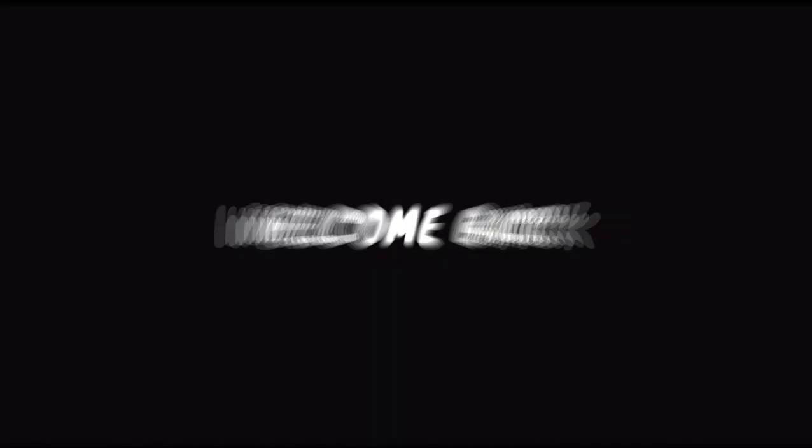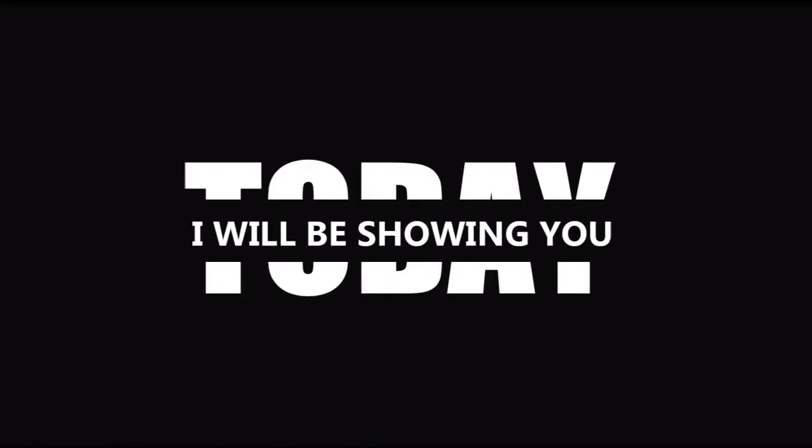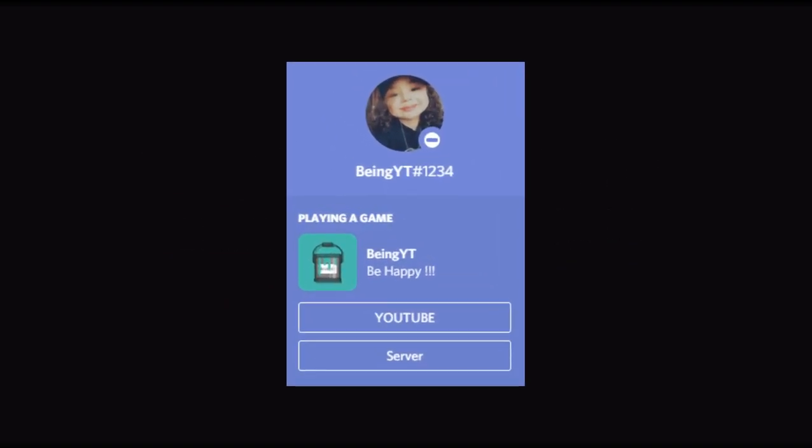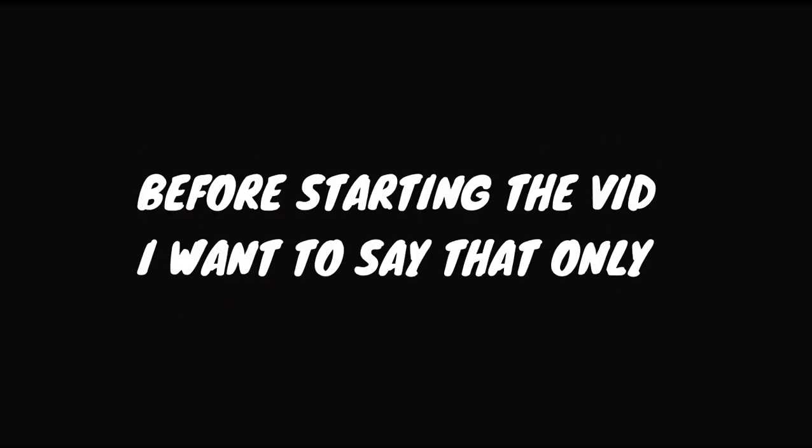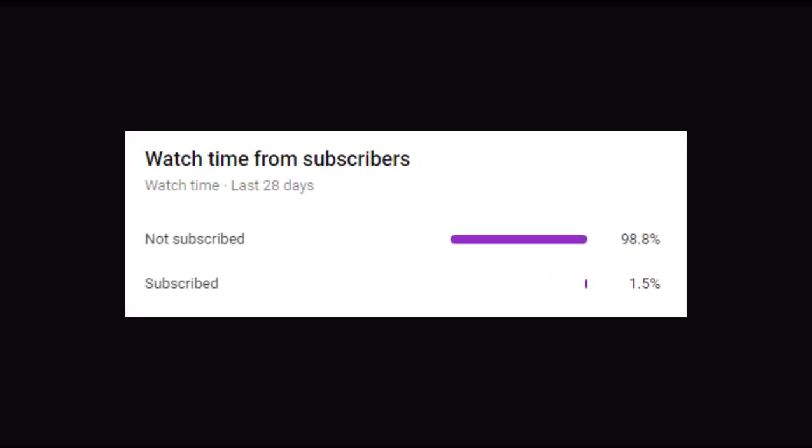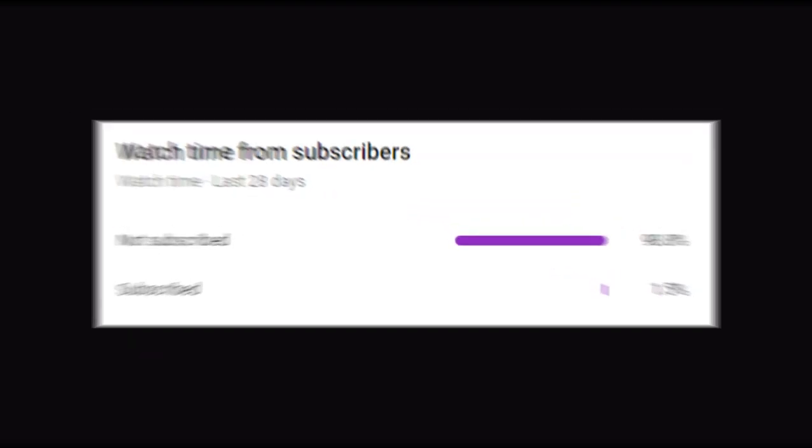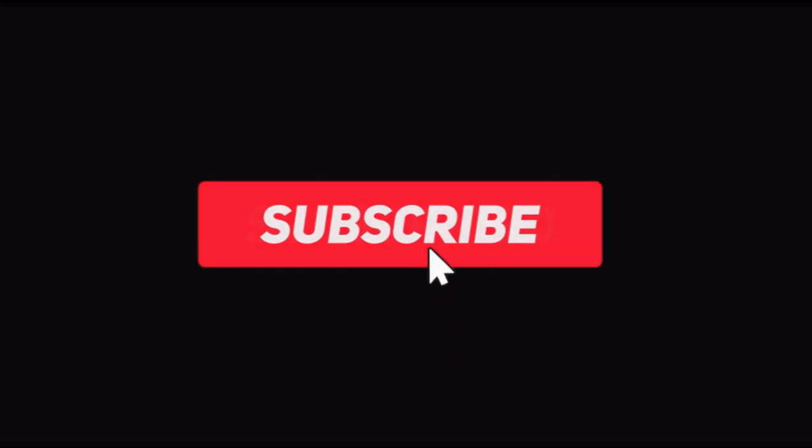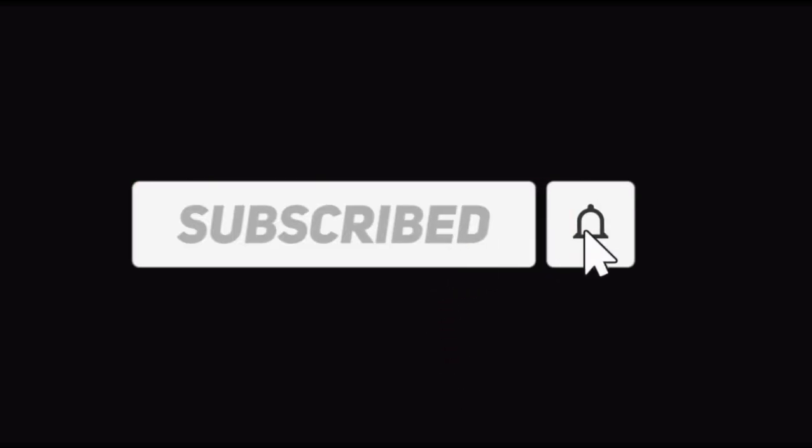Hey, welcome back. Today I will be showing you how to add clickable buttons in your status on Discord. Before starting the video, I want to say that only 1.5 percent of you have subscribed to my channel, so make sure to subscribe as it will help me massively. It's free and you can change it anytime.